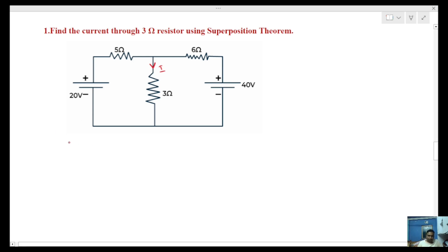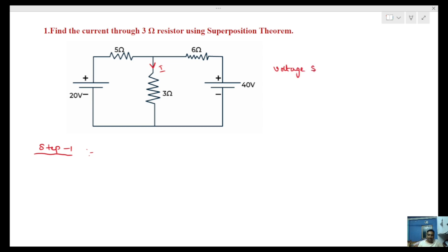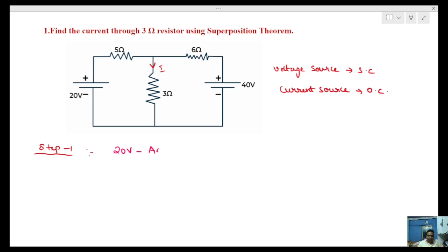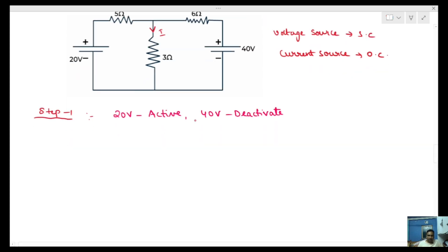Step 1: With two voltage sources in the circuit, one source is made active while the other is deactivated. As per the superposition theorem stated previously, a voltage source is short-circuited and a current source is open-circuited when deactivated. So in Step 1, the 20 volts source is active and the 40 volts source is deactivated (short-circuited).